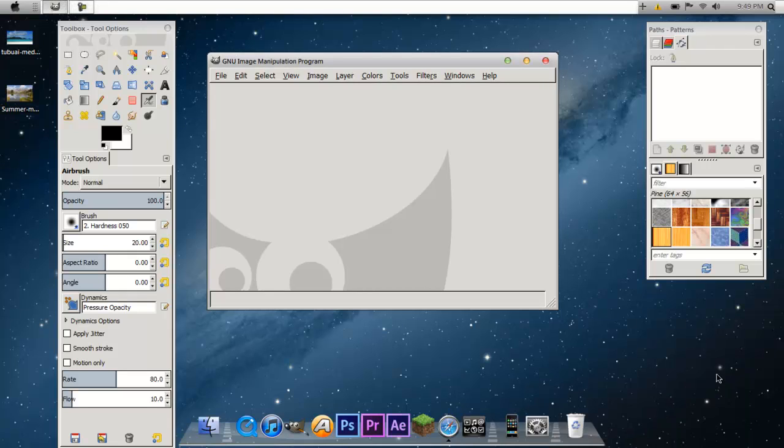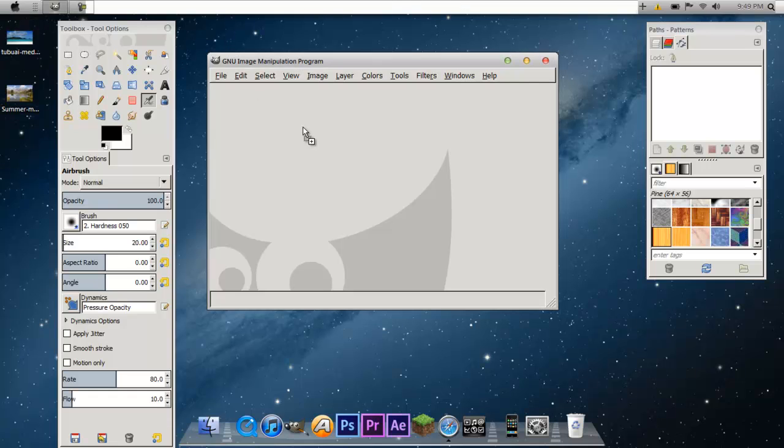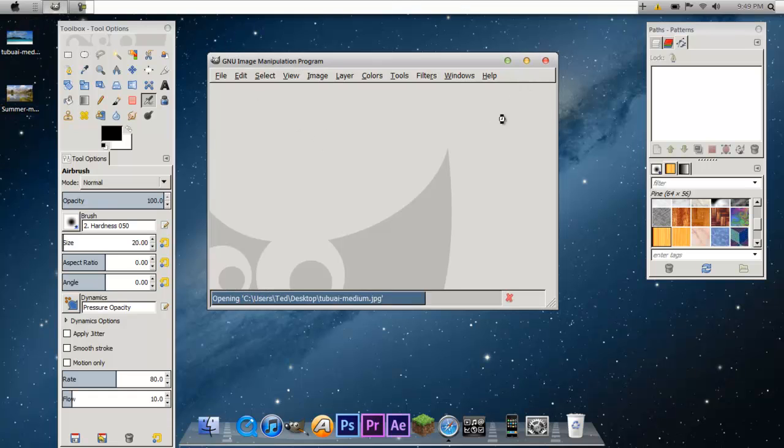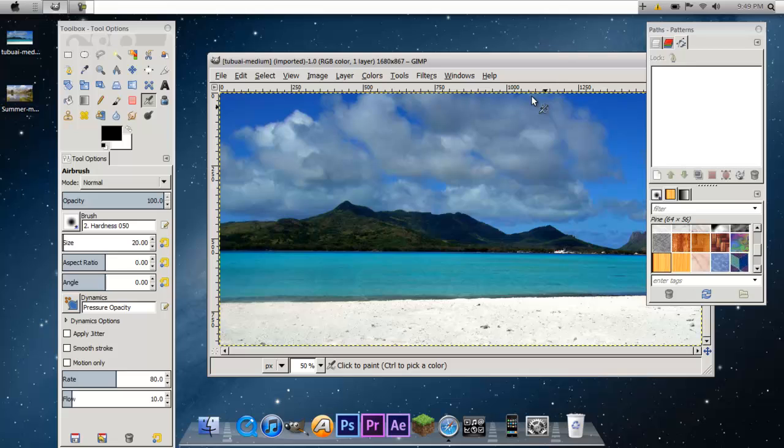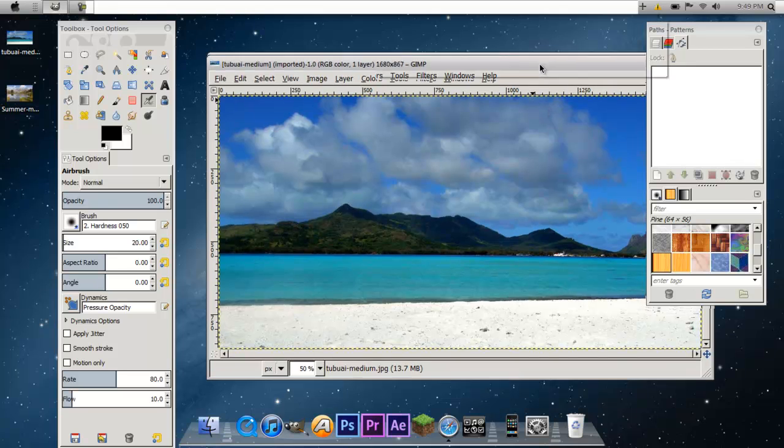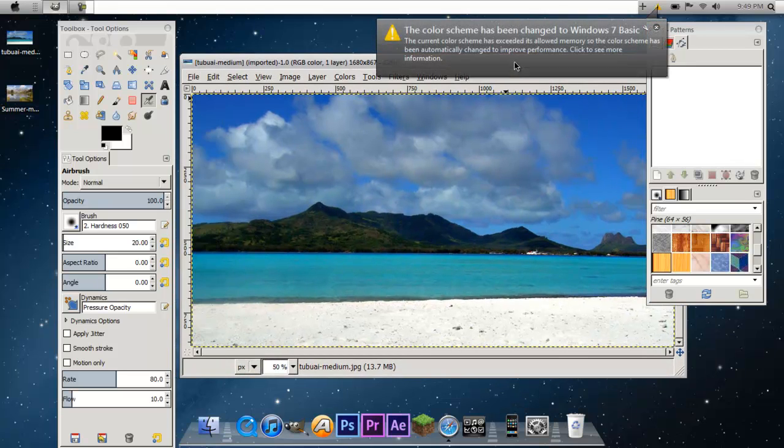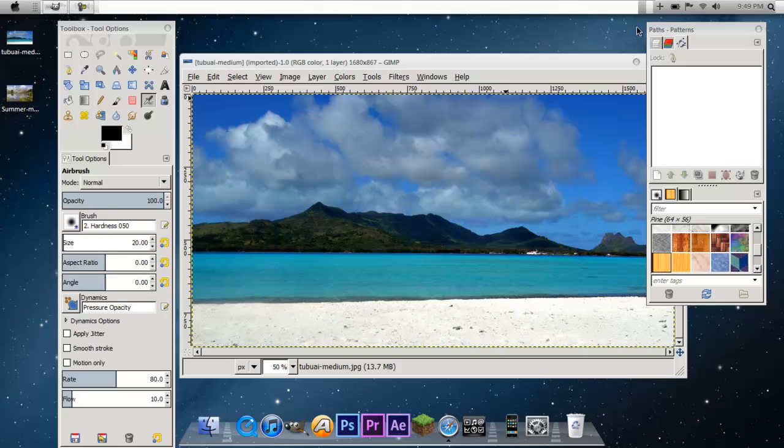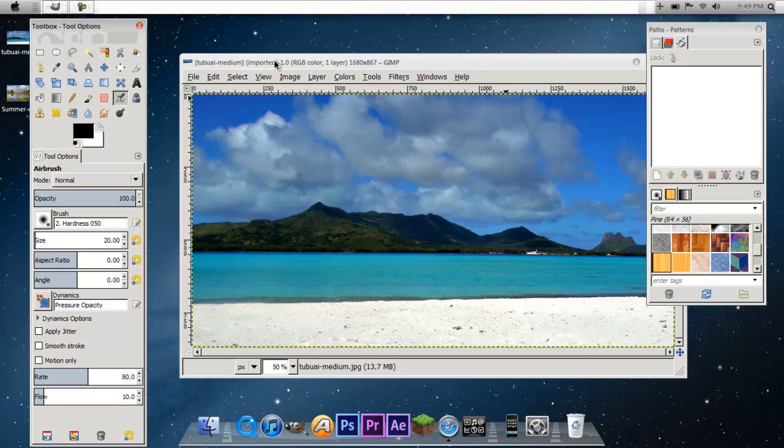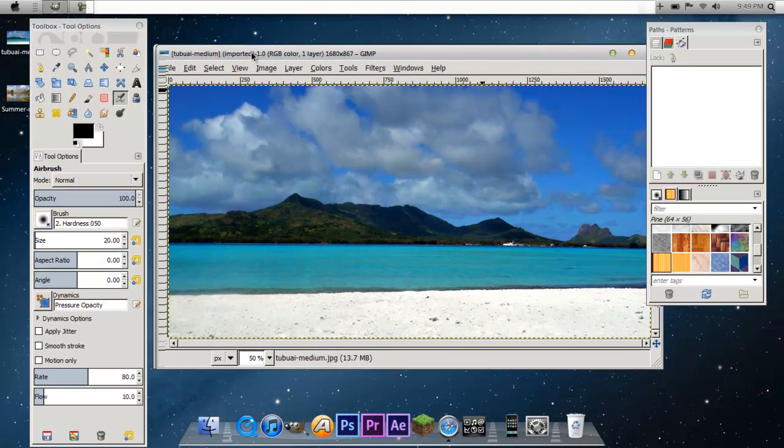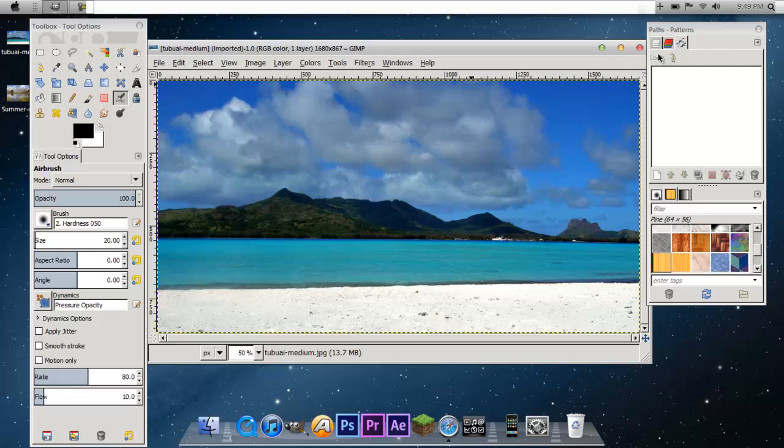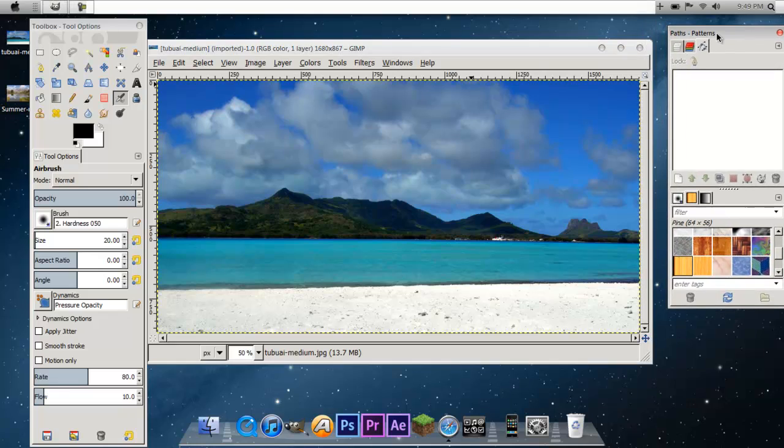So to get started what we are going to want to do is we are going to bring in a background. So I just got this nice island photo and it's kind of small.